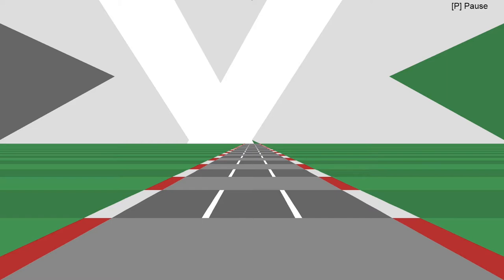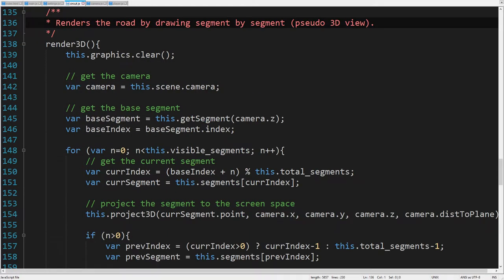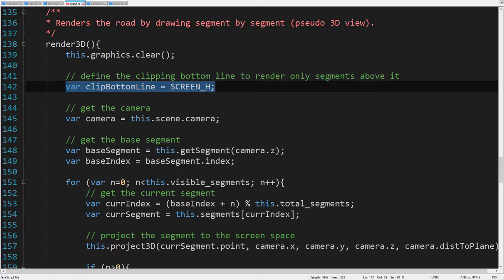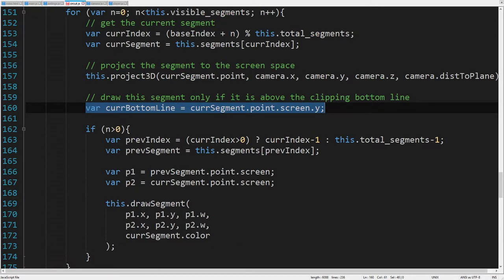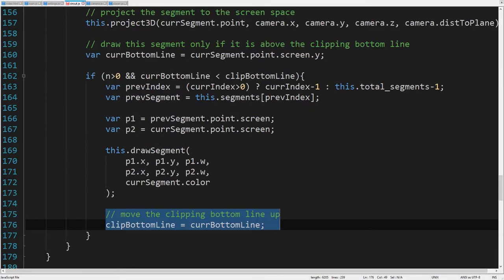The problem is because the segments are rendered from front to back, and some further segments with a lower Y coordinate are drawn over the front segments. To disable rendering these segments, we define a clipping bottom line to render only segments above it. Now for each segment, we can take its Y coordinate and check if it is lower than the clipping bottom line. Only in that case, we draw this segment and move the clipping bottom line up on a new Y position.